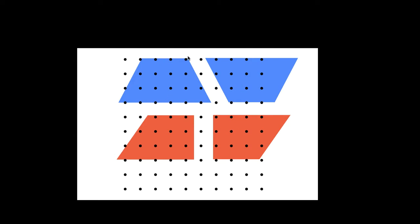Then multiply by the height like what we used to do with the area of a parallelogram. Then divide it by two pieces.